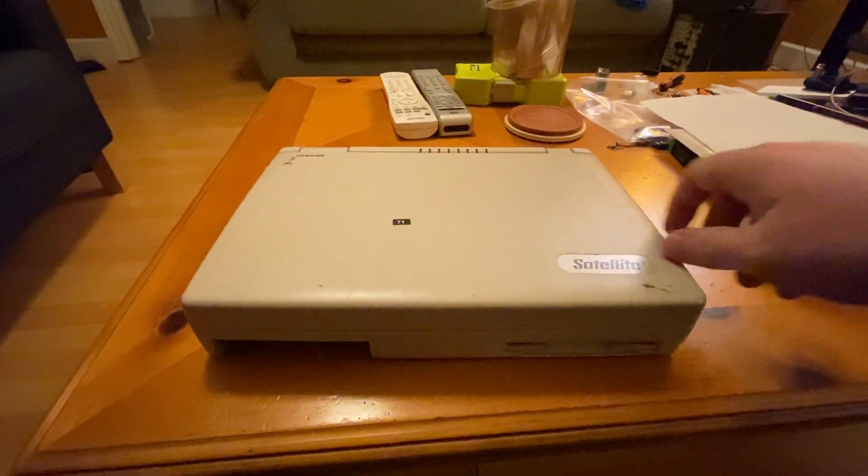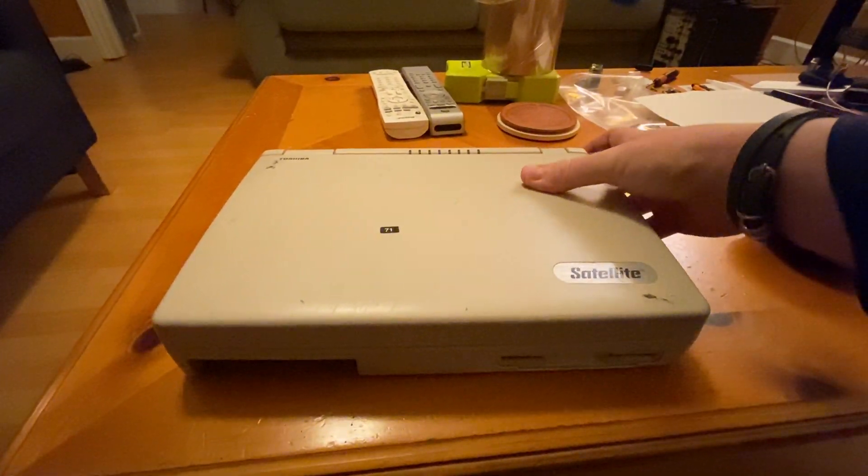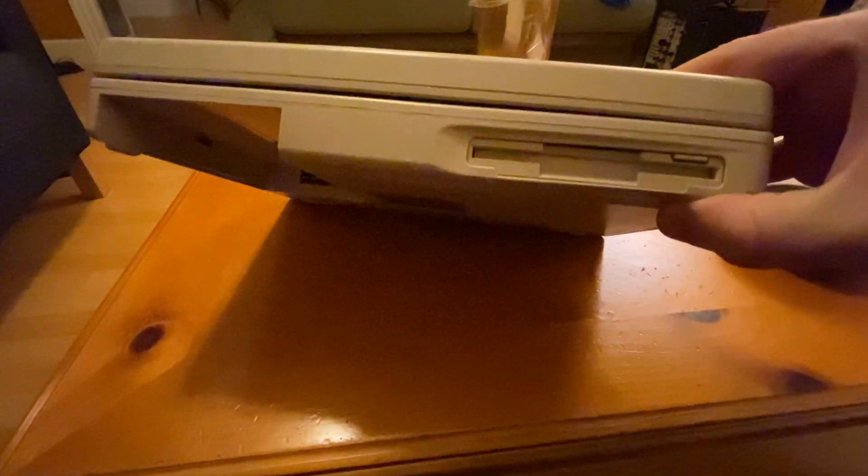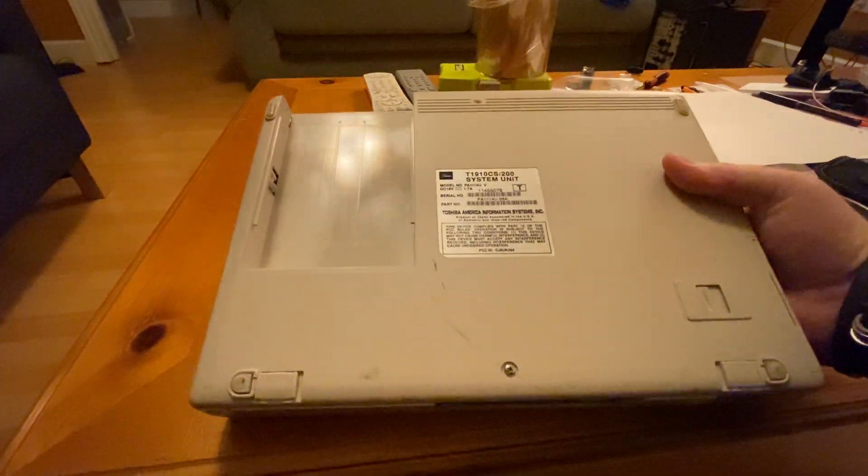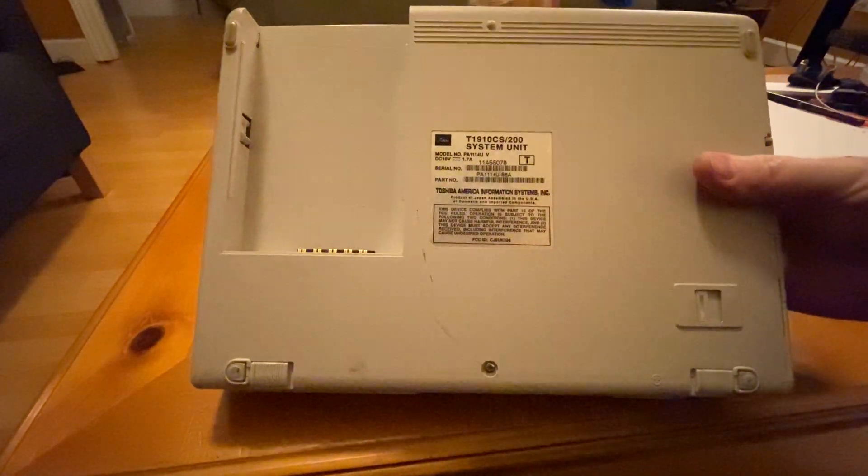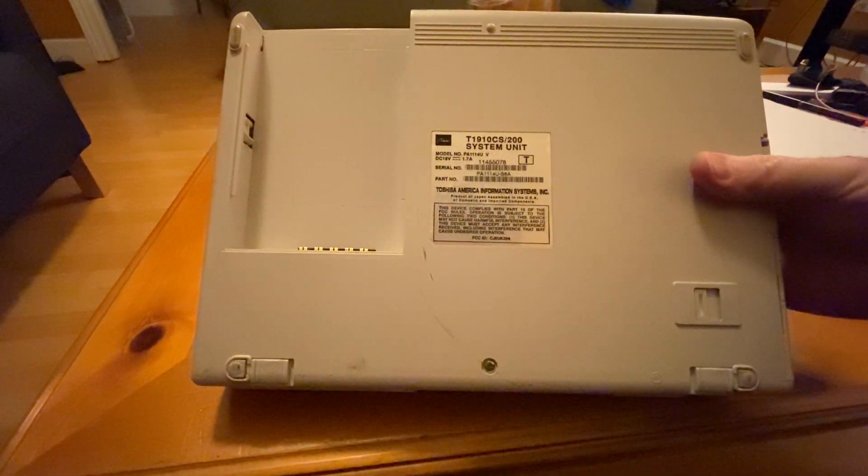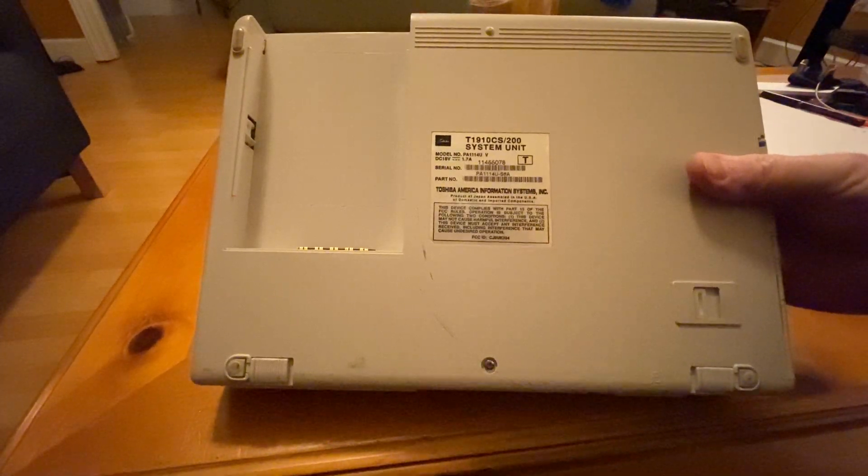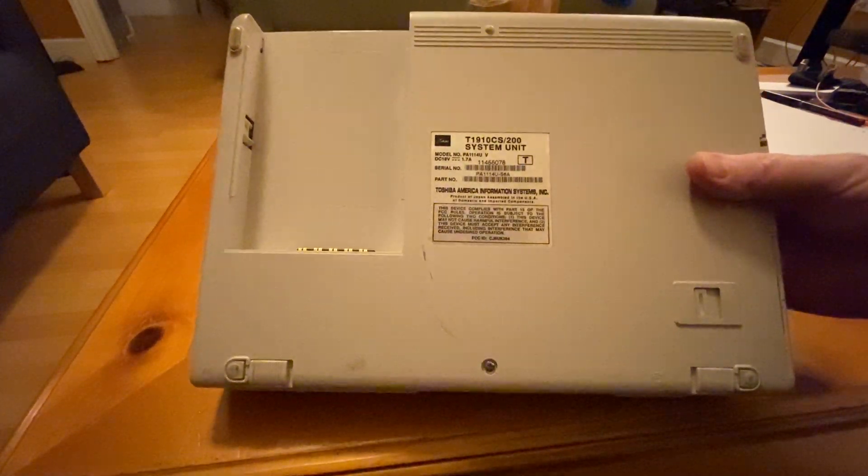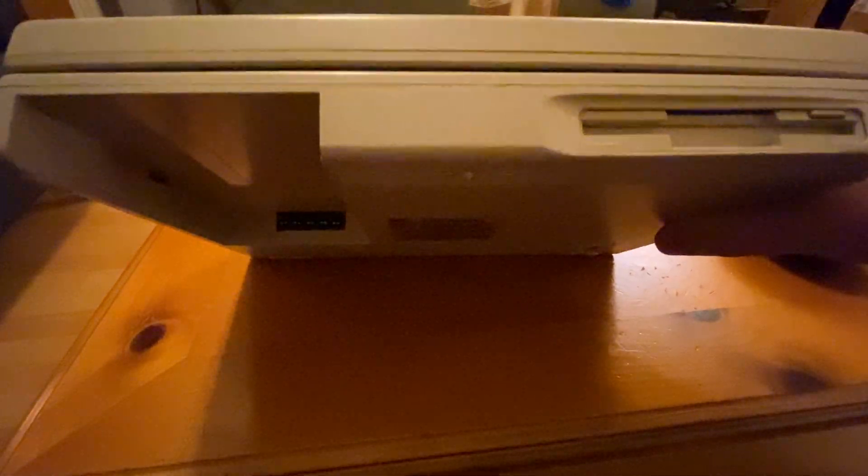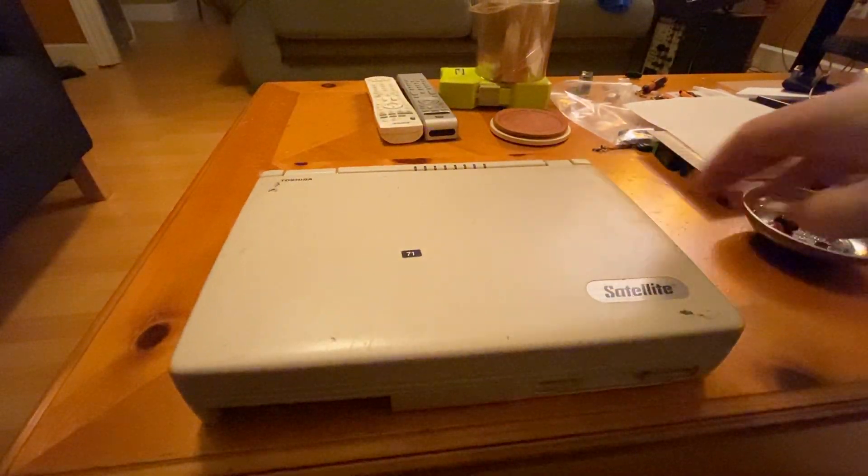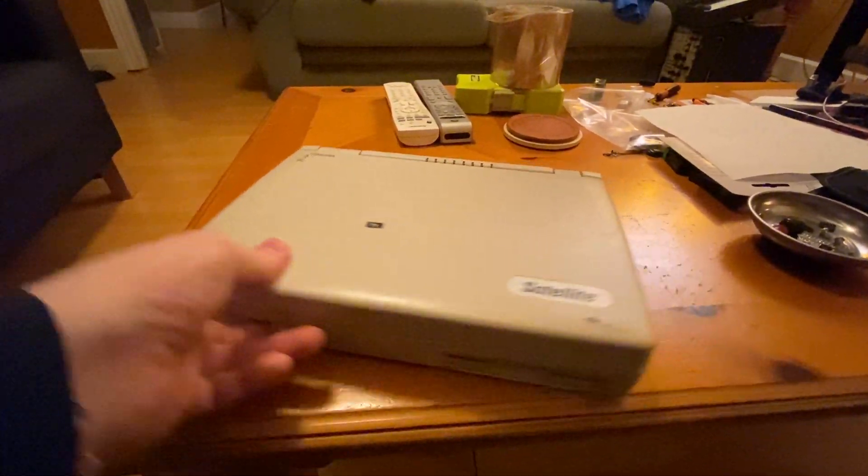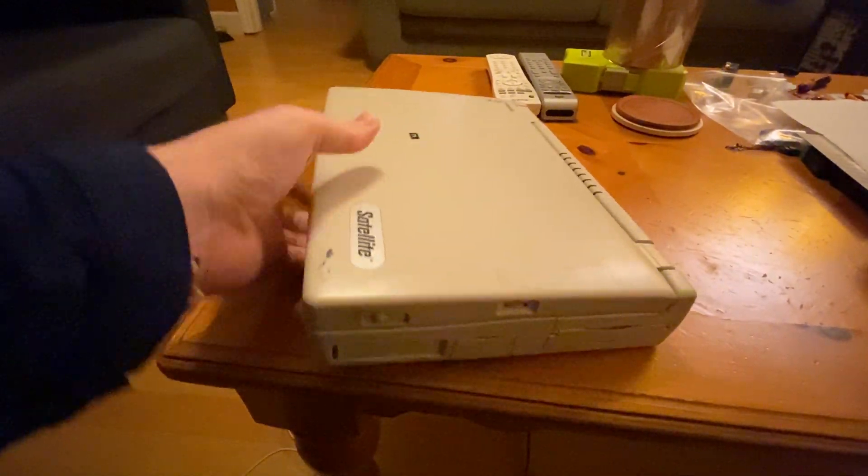Well, I picked this up for radio programming. It looks in pretty decent condition. It is a Toshiba 1910 CS200, which means it's supposed to have a 200 meg hard drive. No battery, though.